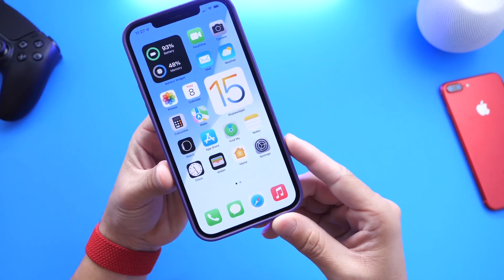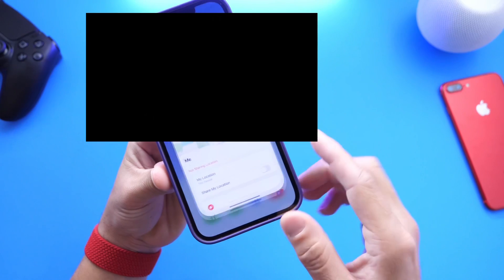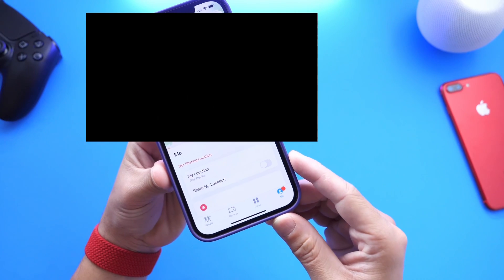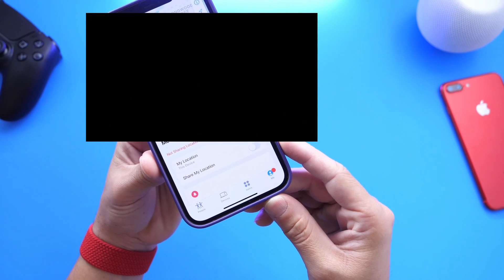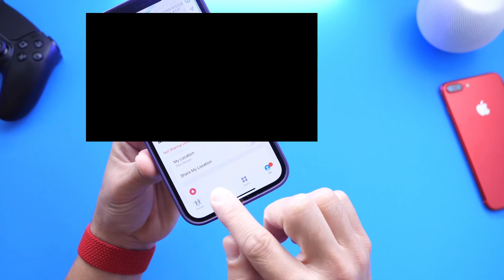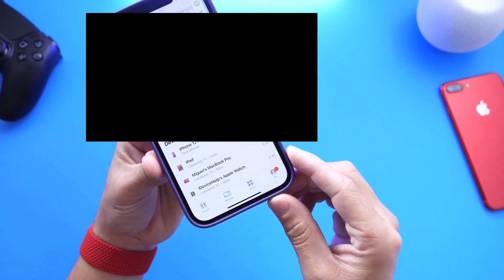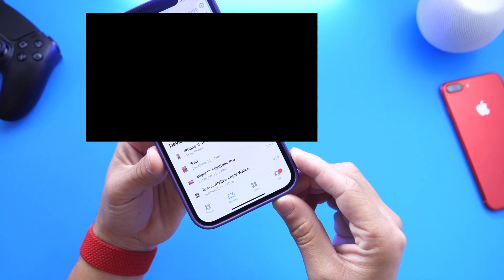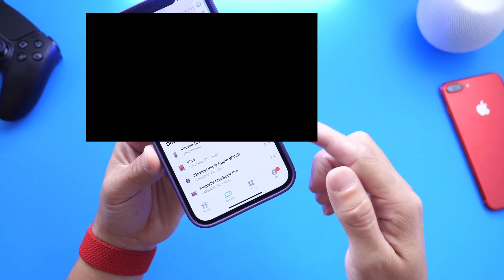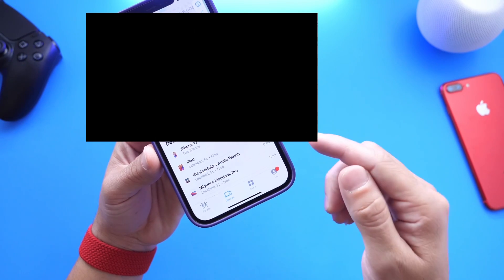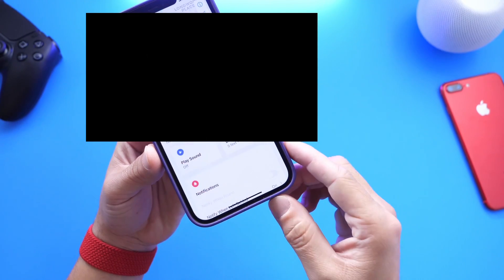The first thing you need to know is that this is a Find My feature, so it's built into the Find My application. The first thing you need to do once you open the Find My app is go to Devices. Here you will find all your devices connected to the same Apple ID — there is my iPhone, my iPad, my Apple Watch, and my Mac.